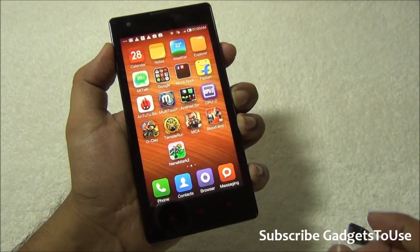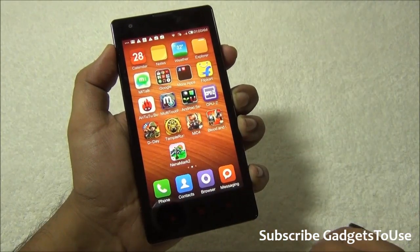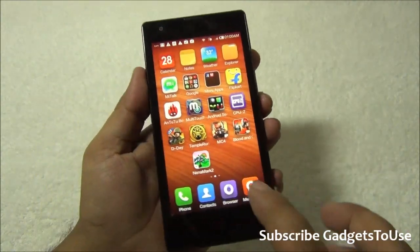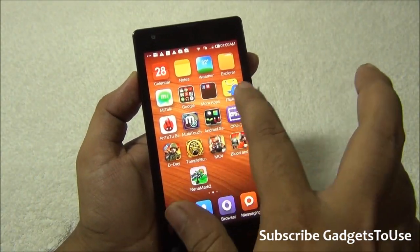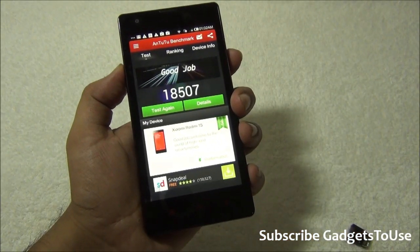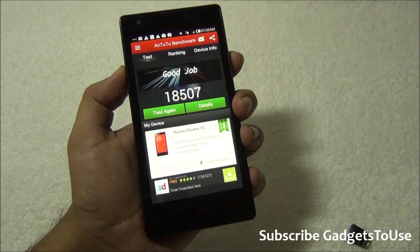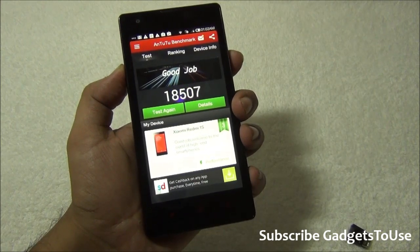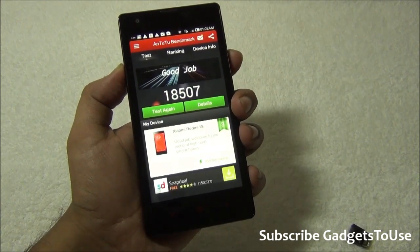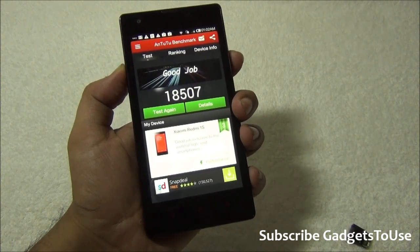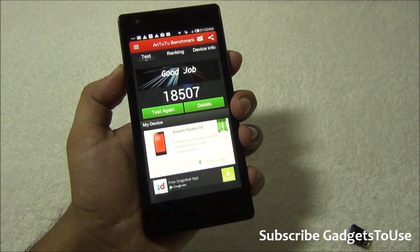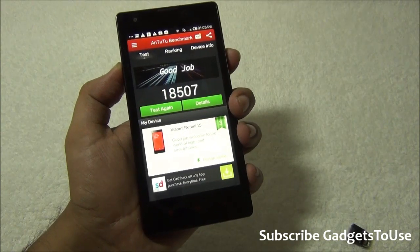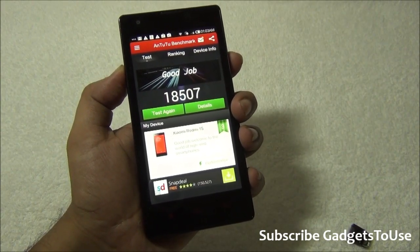After installing various applications and games, the device handles almost any HD game. Modern Combat 5 is not supported on this device, but the score on the AnTuTu benchmark was 18,507, which is pretty decent. In day-to-day usage there is no lag, HD games and HD videos play fine, and even with multiple games running in the background the device showed no lag.